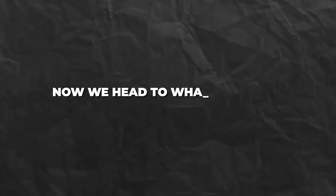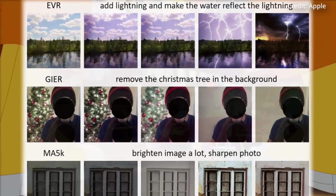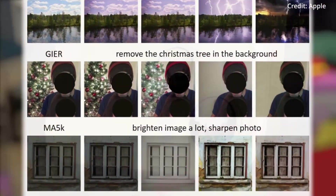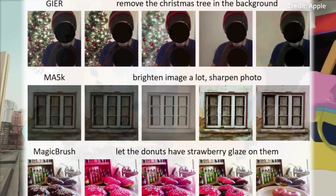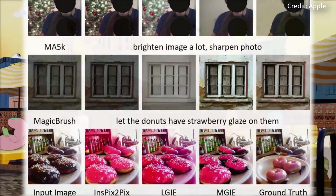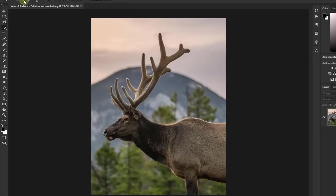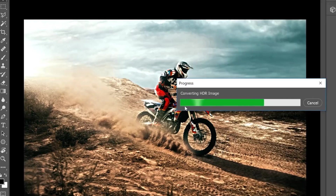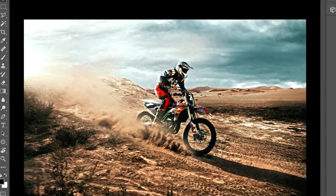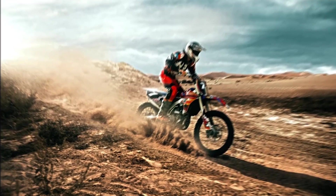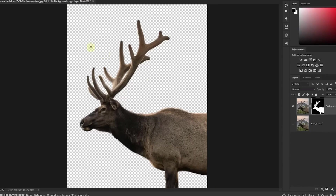Now, what can MGIE do? MGIE can handle a wide range of editing scenarios, from simple color adjustments to complex object manipulations. For Photoshop-style modification, MGIE can perform common edits such as cropping, resizing, rotating, flipping, and adding filters. The model can also apply more advanced edits such as changing the background, adding or removing objects, and blending images.